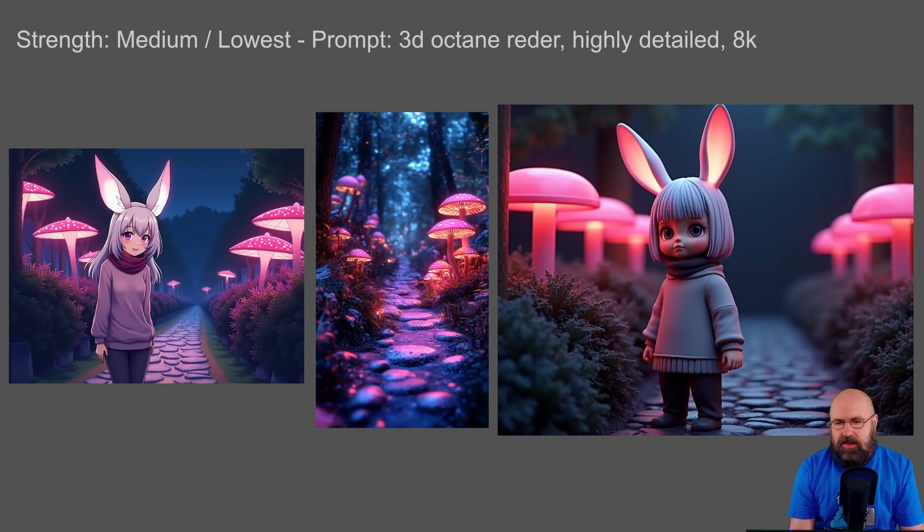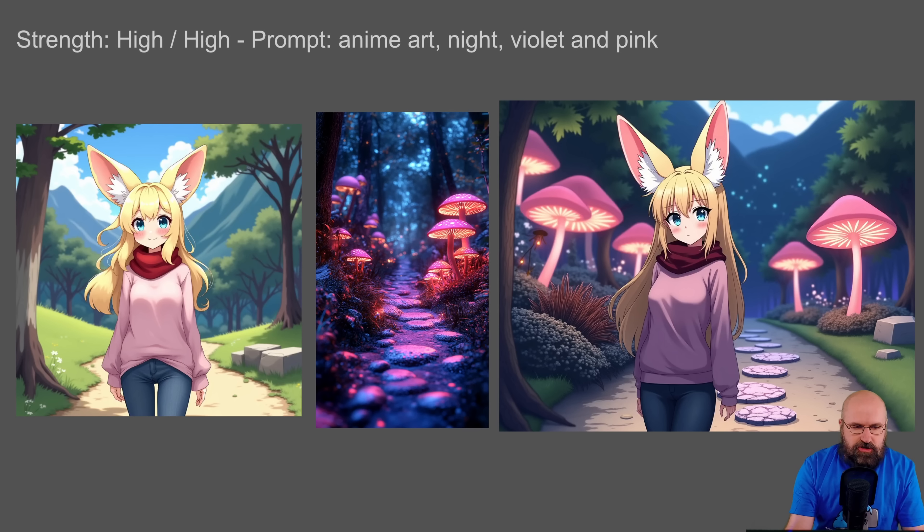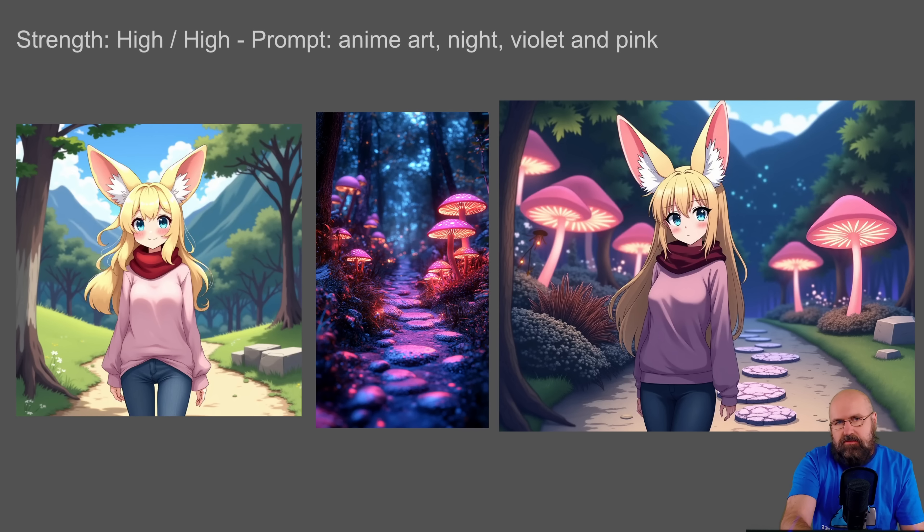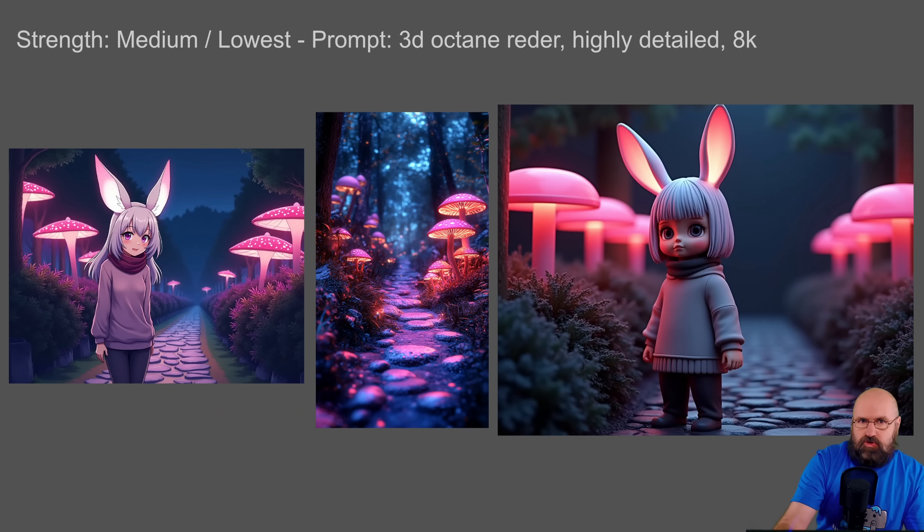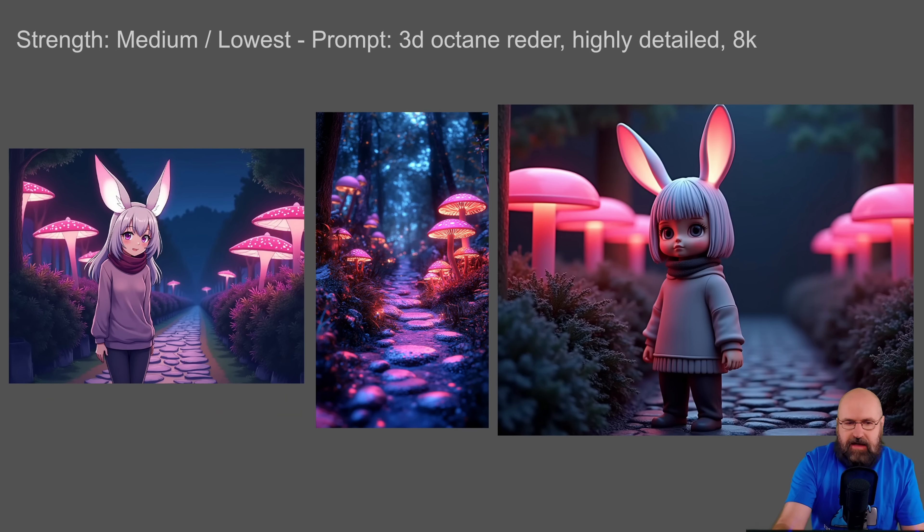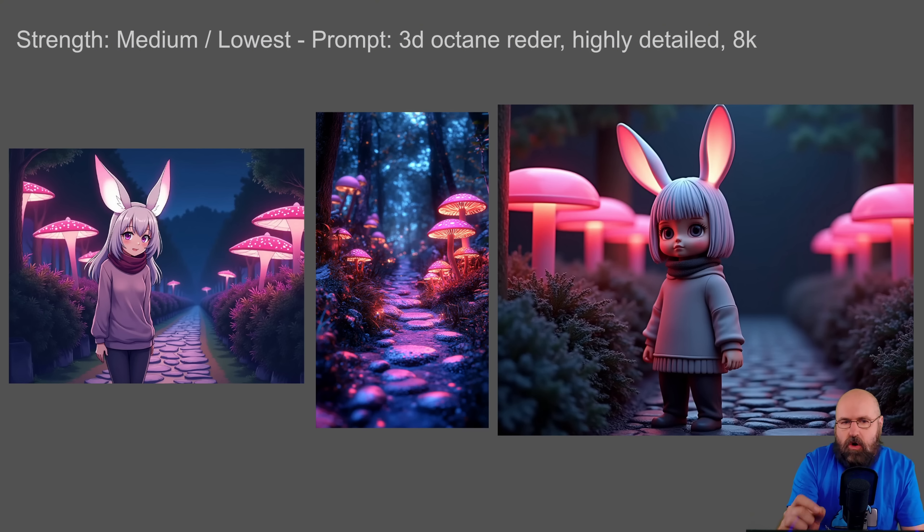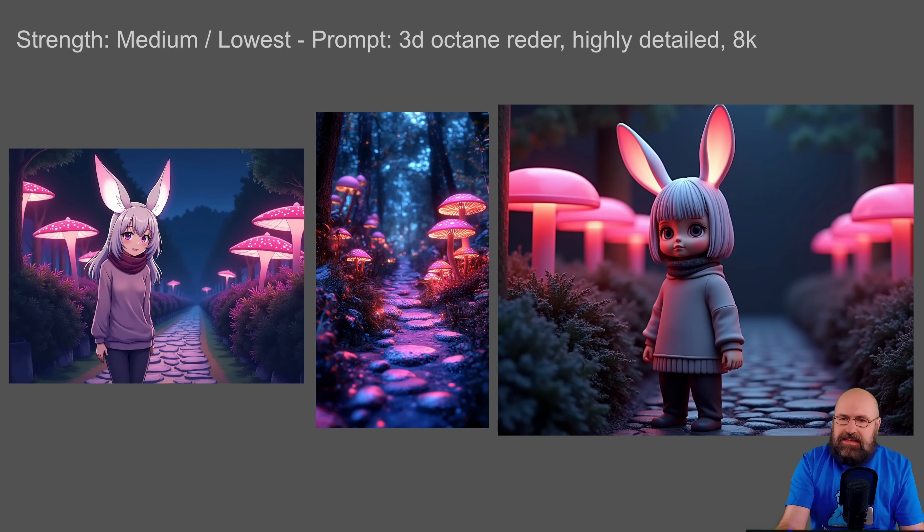Next example, I used the output image. So you can see here, not exactly this image, but a different image that I created from the output as an input. So you can also do that, of course. And then I changed it to 3D octane render, highly detailed, 8K.